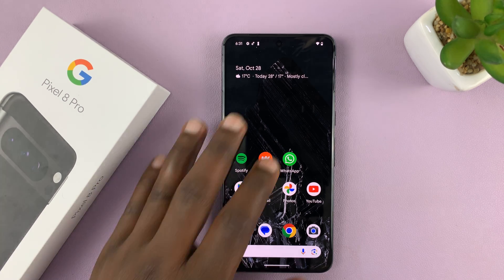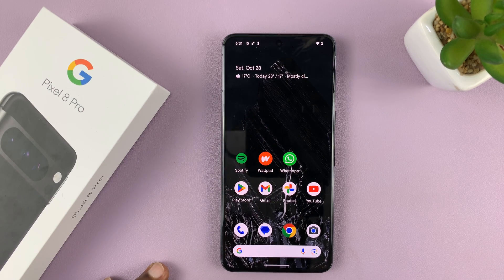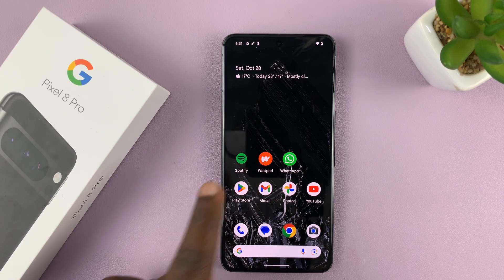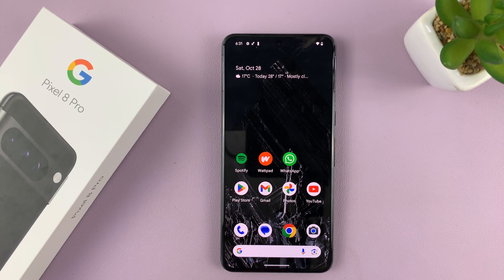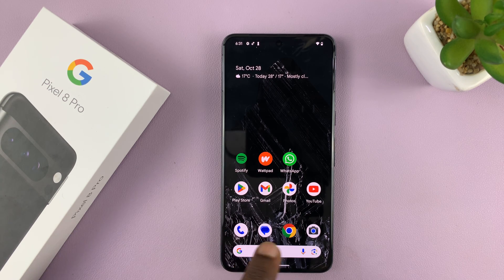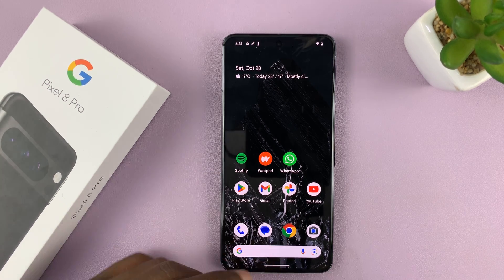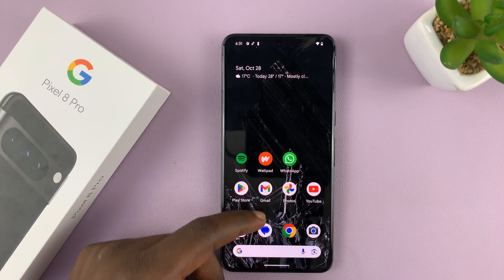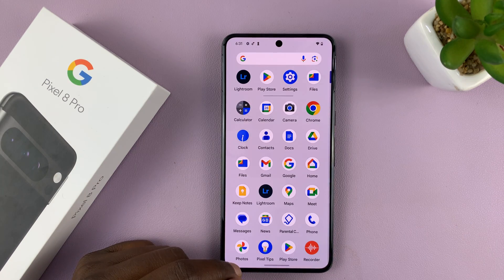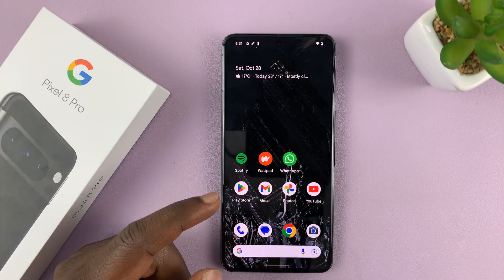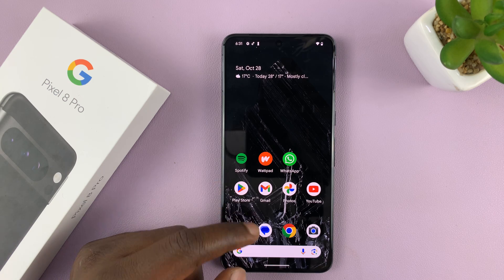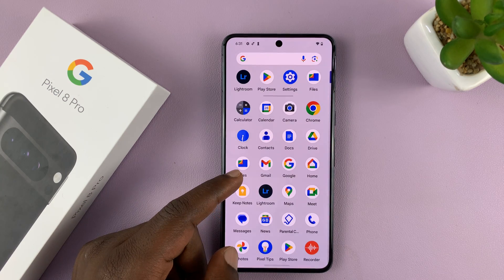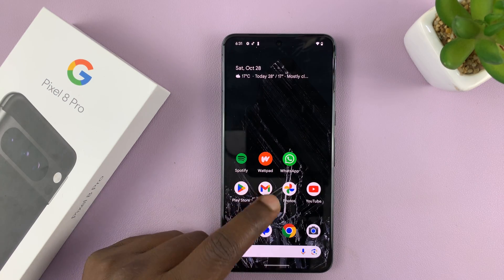We're now right here on the home screen and we have a few app icons. Let me first show you how to add an app icon to the home screen — one that's not there. Just swipe up to go to the app screen and then let's find an app that's not on the home screen, like Lightroom.